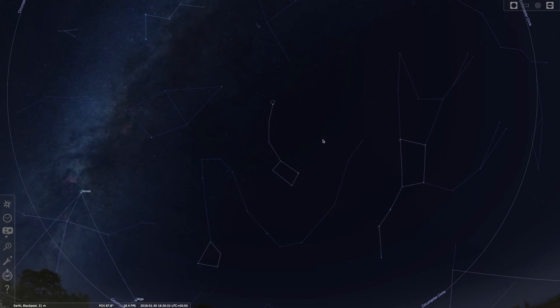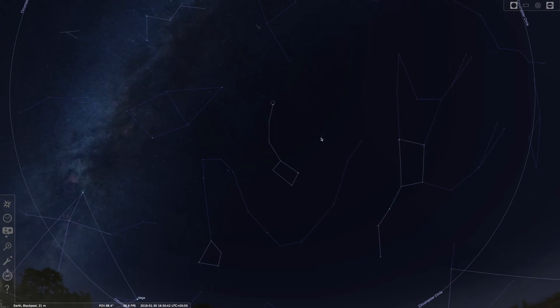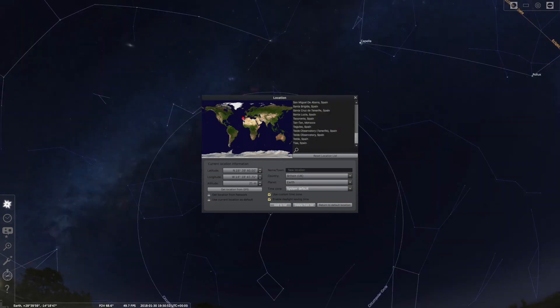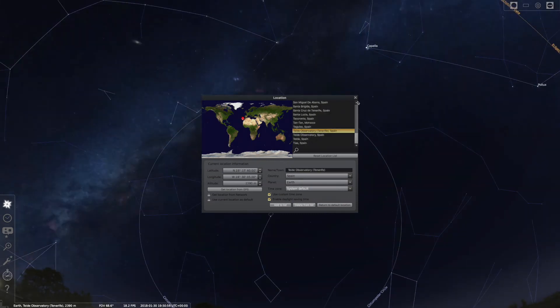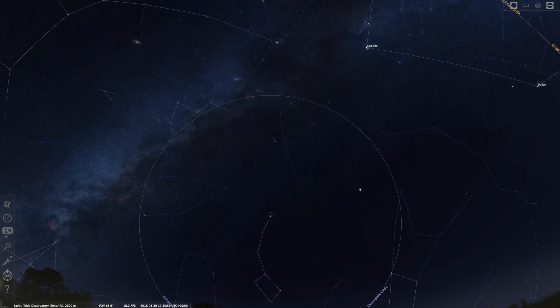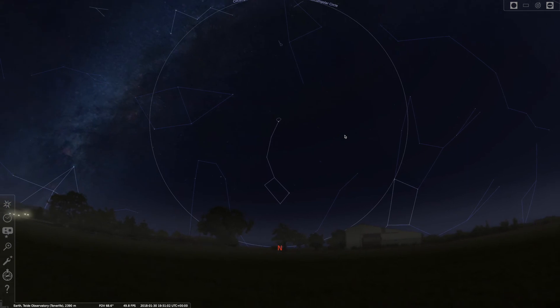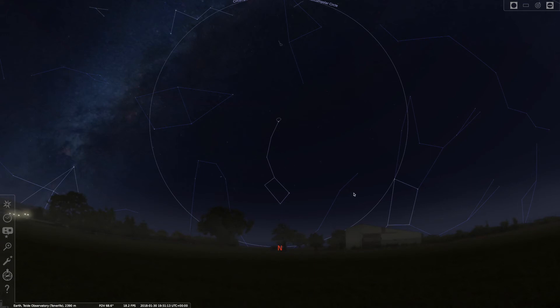There is a slight problem if you happen to go somewhere abroad. Let's say you go to Tenerife for holidays, nice and sunny. I've now put in Tenerife. The first thing you notice is that the circle has got a lot smaller. That's because from Tenerife there's a lot fewer circumpolar stars because we're further away from the pole.